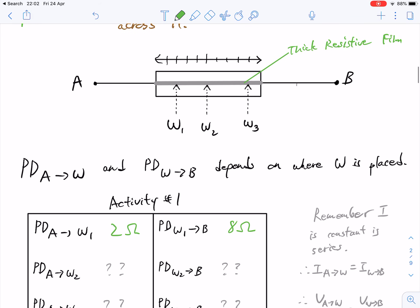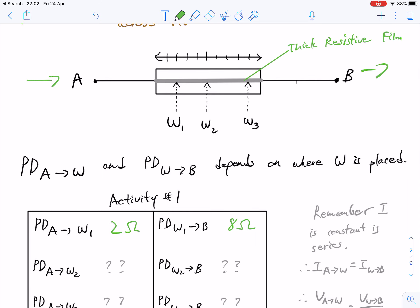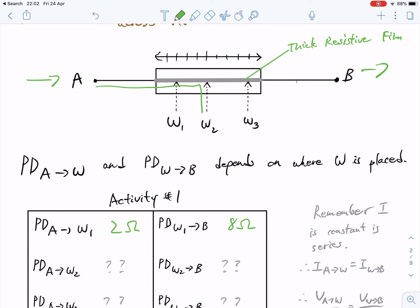Here we have a simple diagram of a variable potentiometer, and in the middle, in the gray section, you can see that there's a thick resistive film. Current or voltage flows from A to B, and we can also connect an object from A to any of the W points, meaning we could potentially connect a circuit component from A to W2, or from W2 to B.